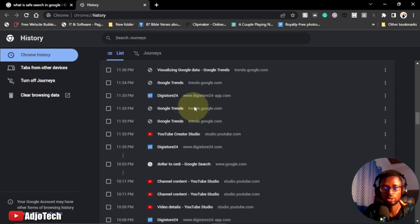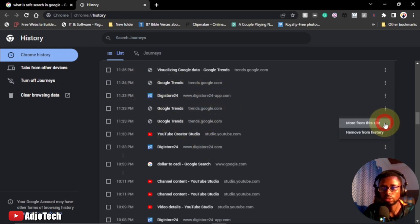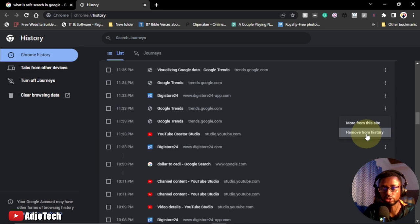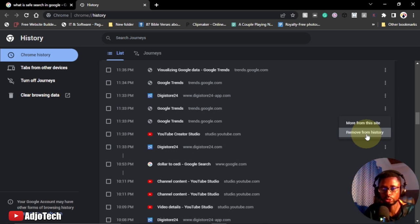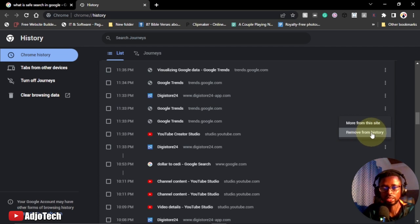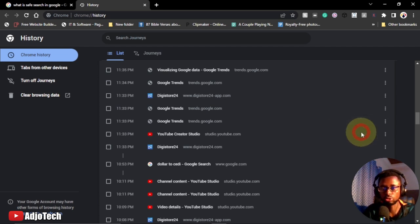You can see we have the three dots next to every site that you visited at a time. Just click on that dot and you have remove from history. So you can easily remove that site from history, assuming you don't want people to know you've visited that site. So you can just go ahead and click on remove from history.